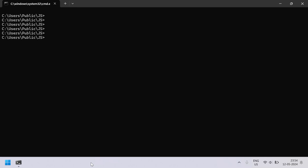Hi guys, welcome to my YouTube channel. In this video, let us learn a JavaScript program to multiply two numbers. Given two numbers as input to the JavaScript, your task is to multiply them and print onto the HTML page. That is the problem statement, so let us try to solve this.